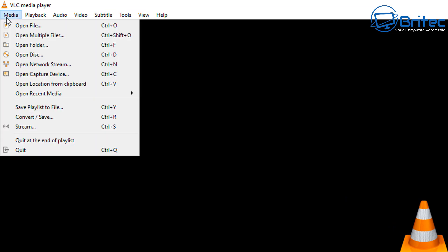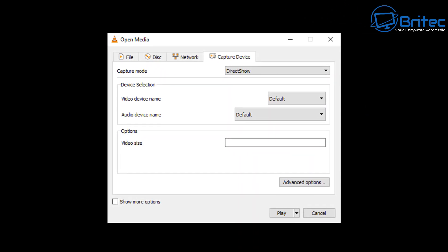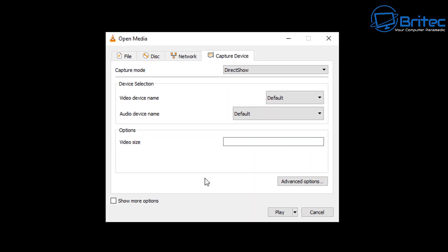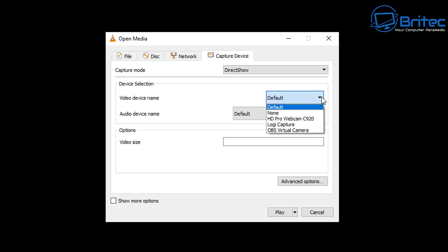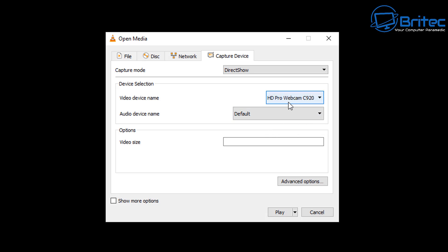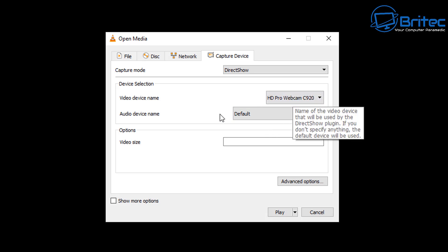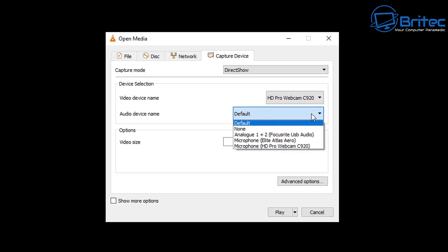Now you need to install yours, obviously I've already done mine. So go up to the top left, go to Media, Open Capture Device, click on this. And then from there what we're looking for is the Capture Device tab. Make sure the capture mode is on DirectShow. Got other options available there as well for other things, but make sure you're on DirectShow.